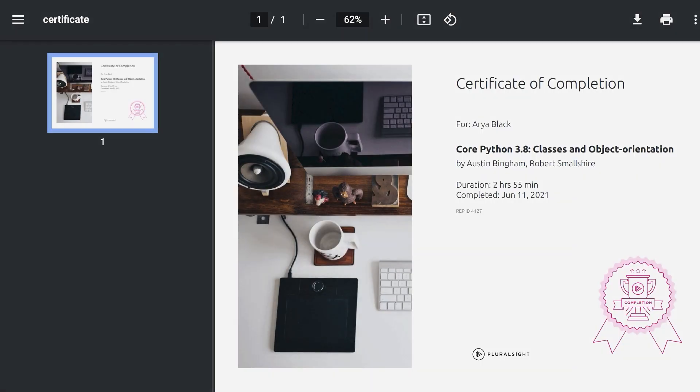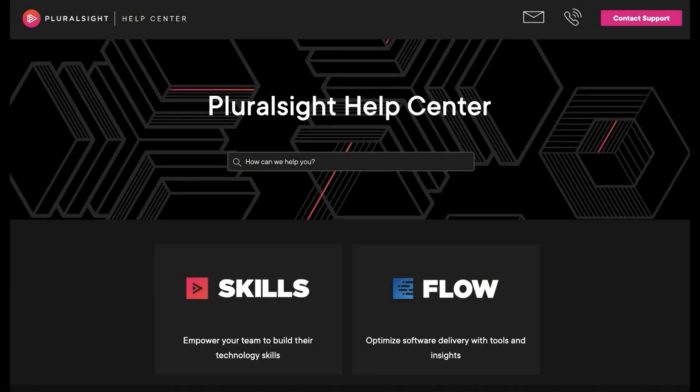To learn more about paths and certification preparation, visit the Pluralsight Help Center at help.pluralsight.com.